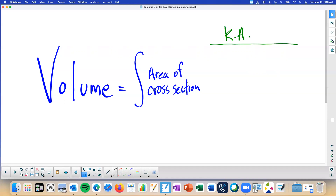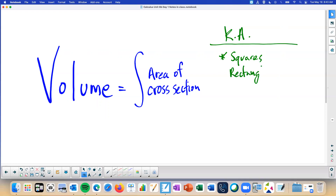There's a difference between the homework in Khan Academy and the AP test. The good thing is that the AP test has actually been easier than the homework in Khan Academy. In Khan Academy, the cross-sectional shapes you'll be given include squares, rectangles, and equilateral triangles.